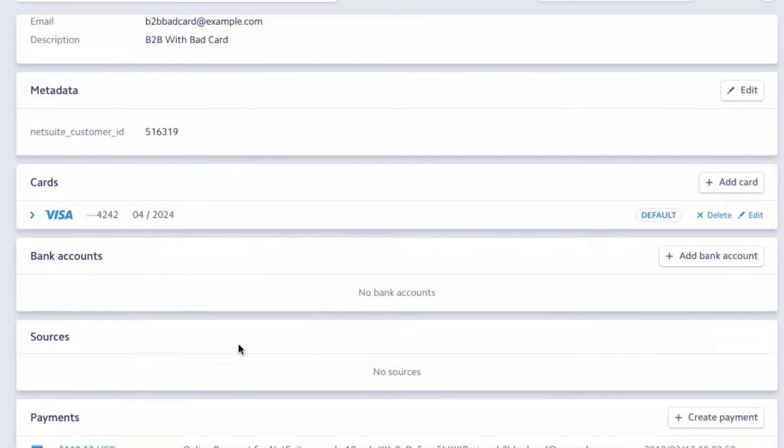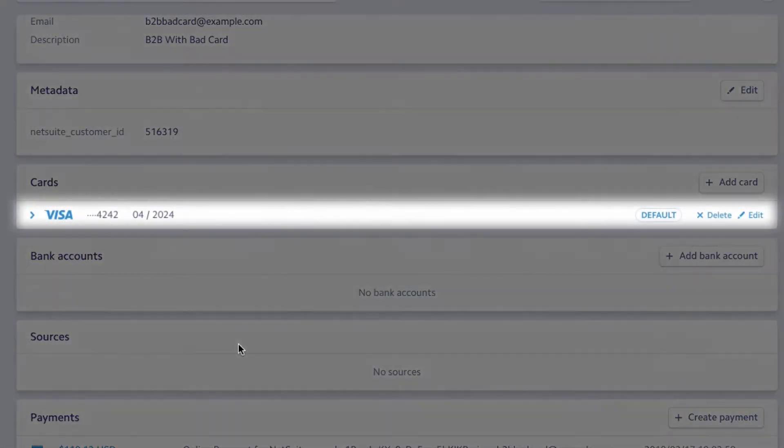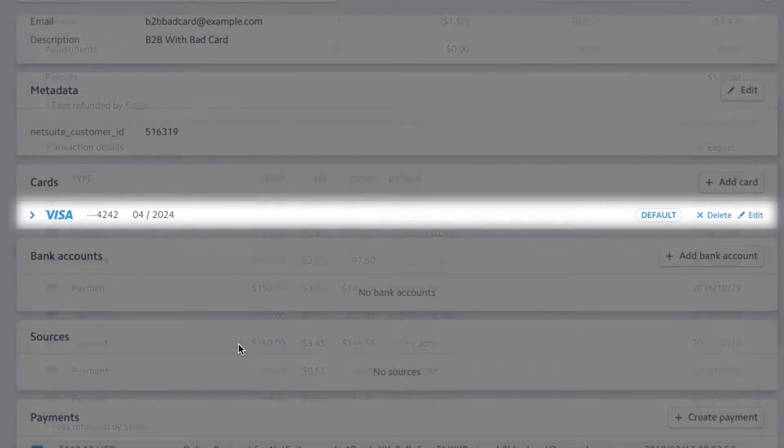Since we saved the card, it is now stored in Stripe and the automatic billing system uses it for future payments.